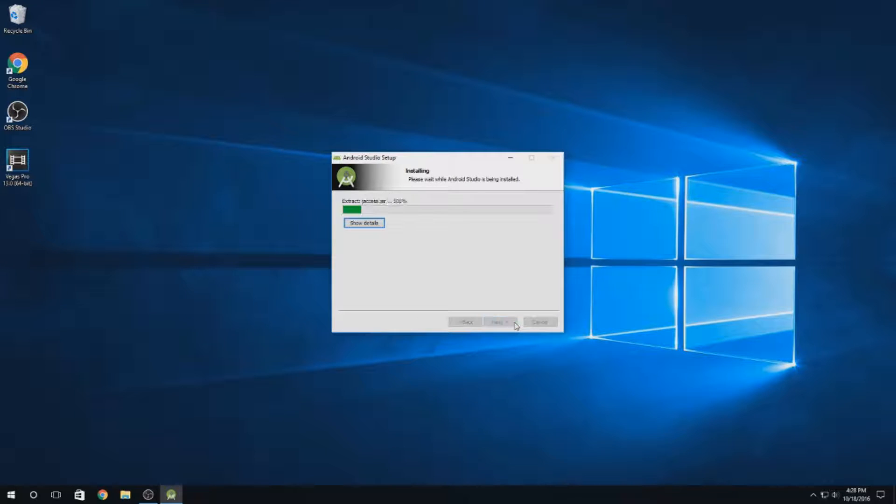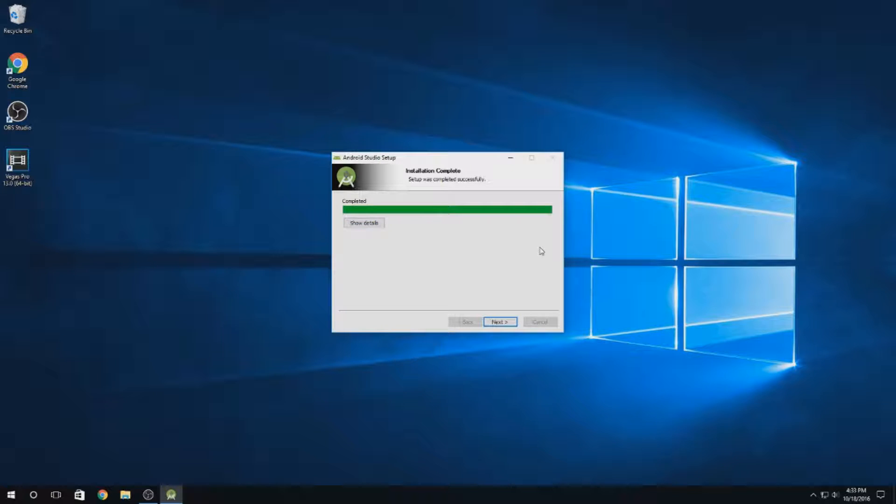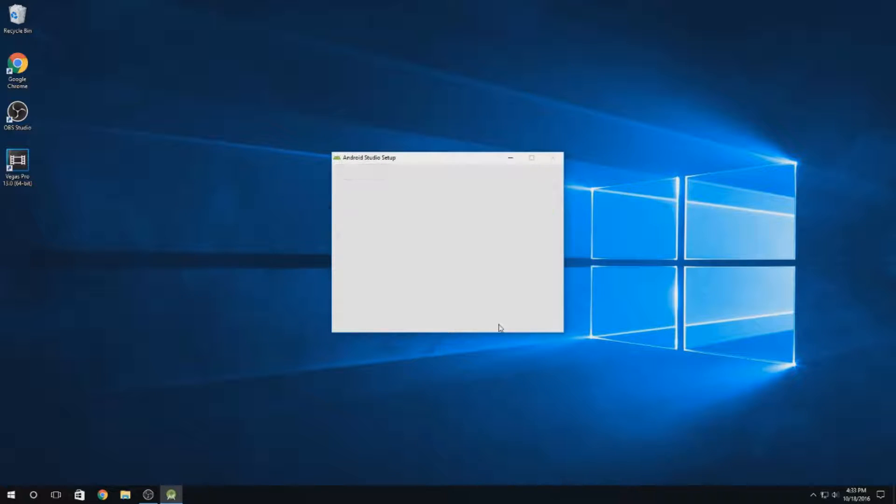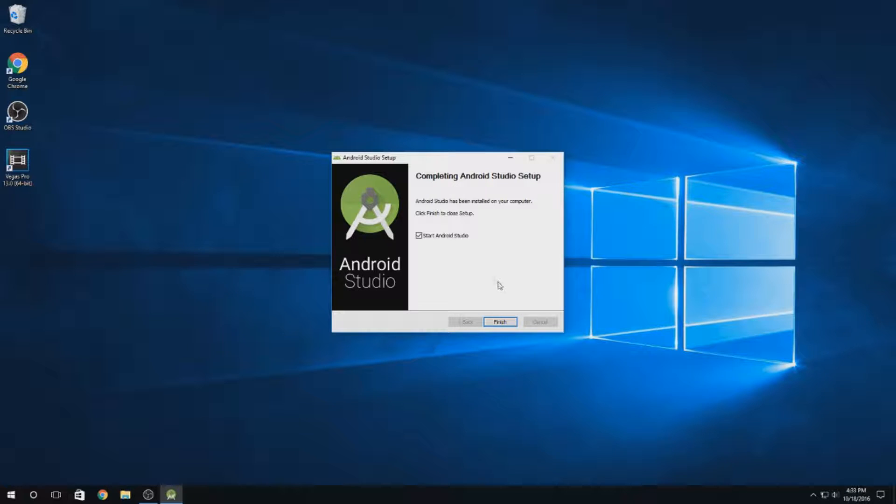This will take a little bit to install, and we'll come back when it's finished. Alright, and we're back. Android Studio completely installed. Let's hit next.